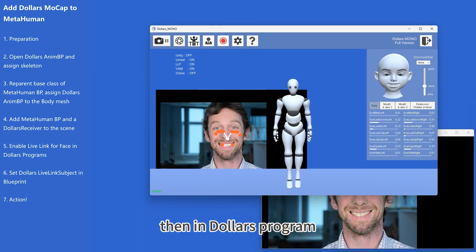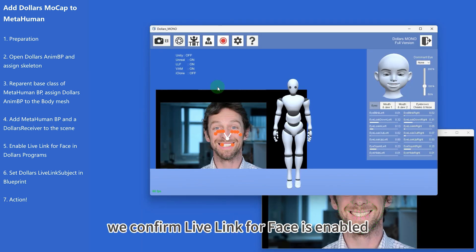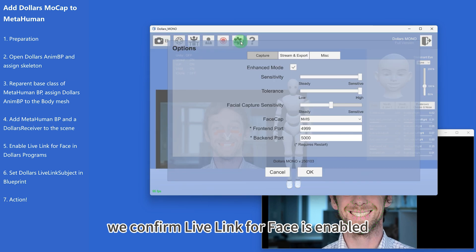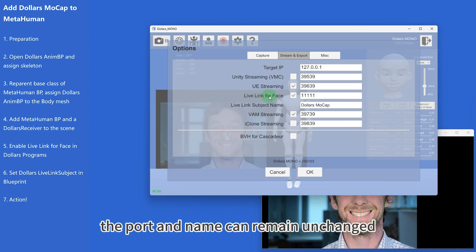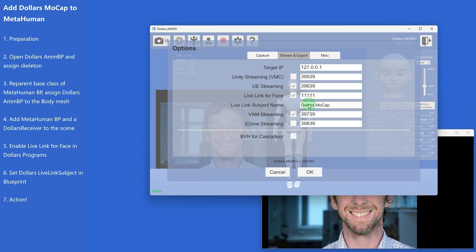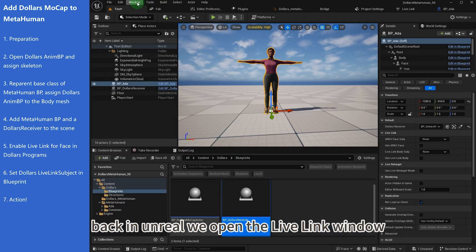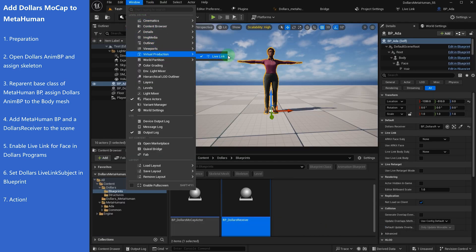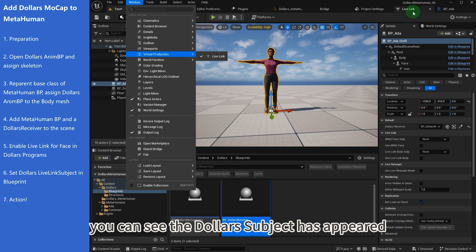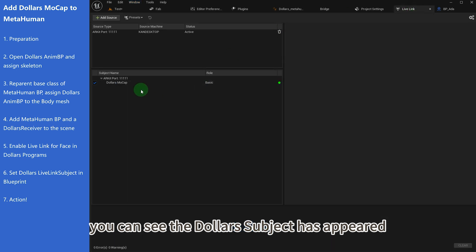Then in the Dollars program, we confirm Live Link for Face is enabled. The port and name can remain unchanged. Back in Unreal, we open the Live Link window. You can see the Dollars subject has appeared.